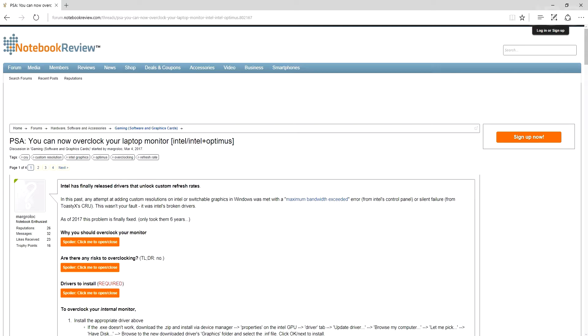Now if you try to do that yourself it would just say maximum bandwidth exceeded, so there was nothing you could do about it.